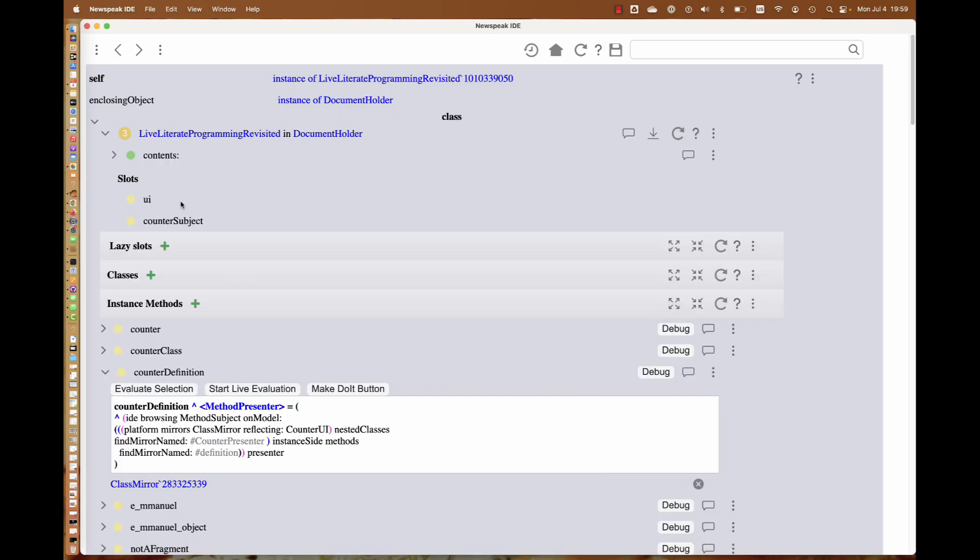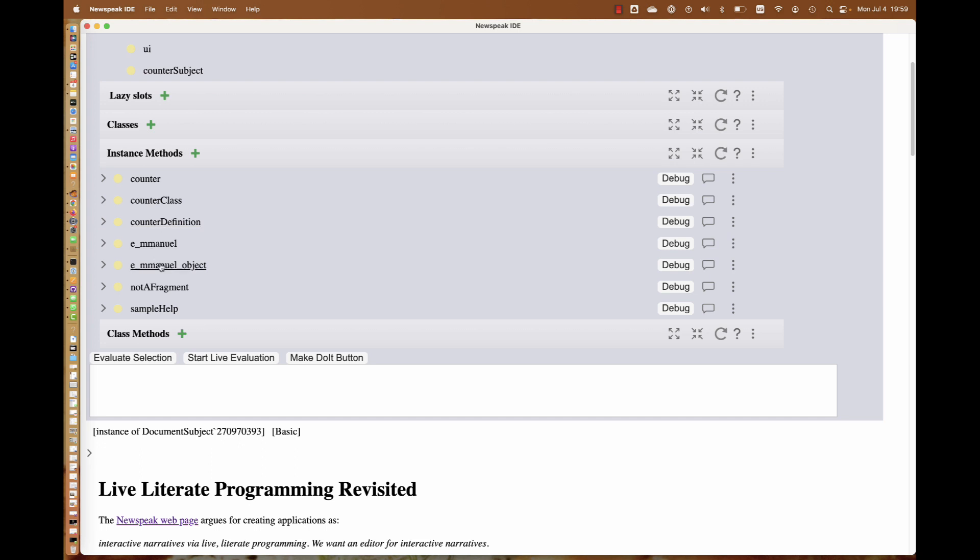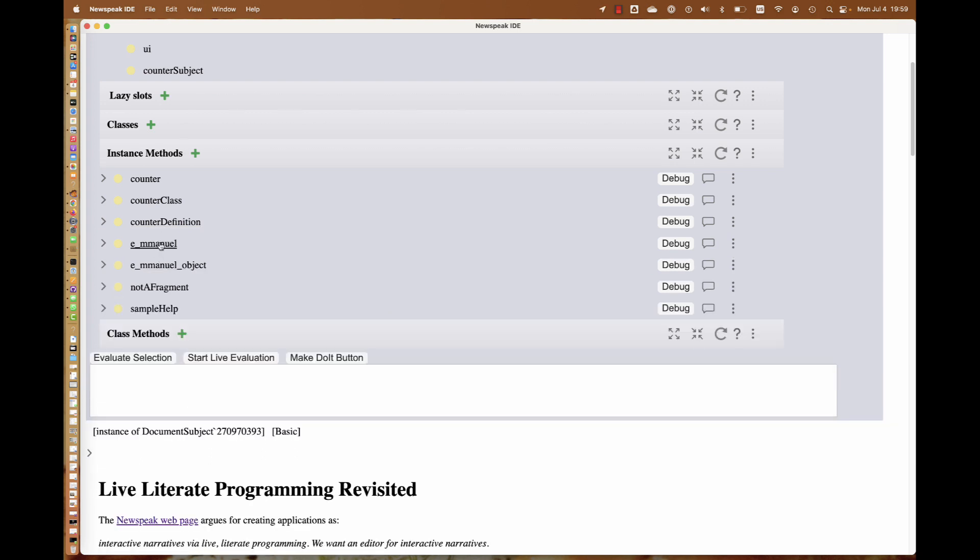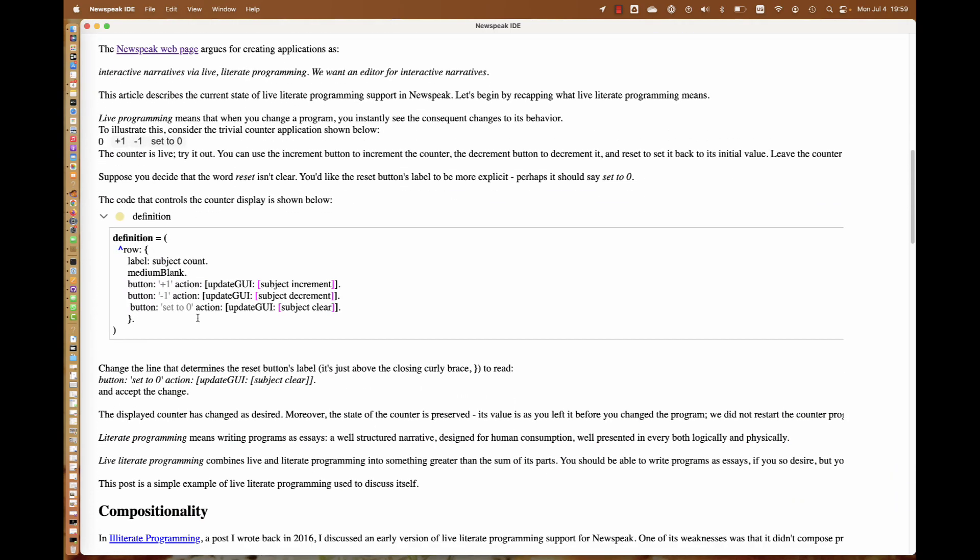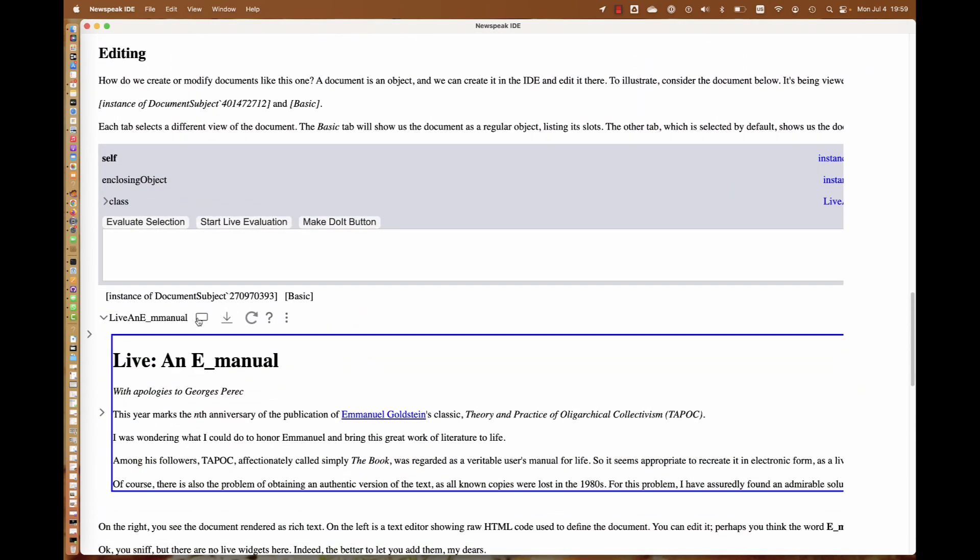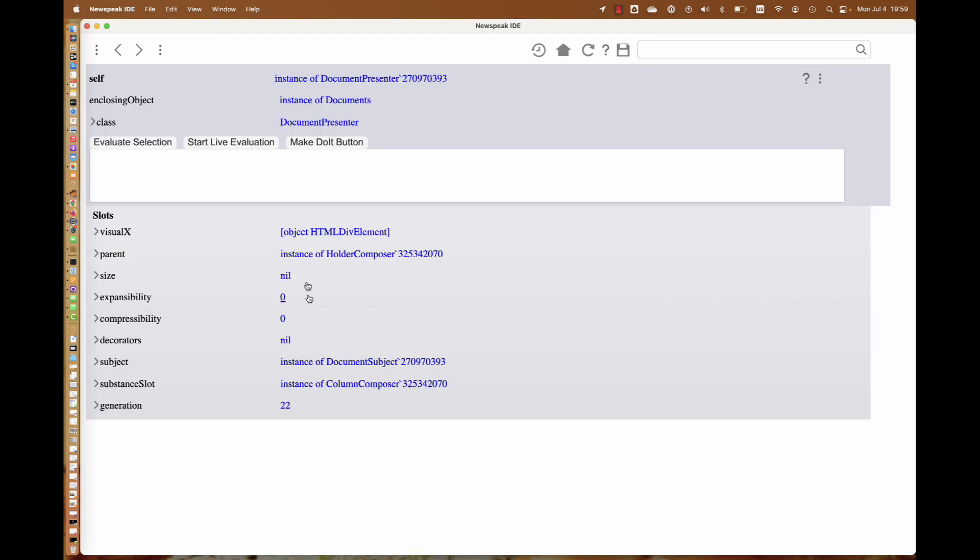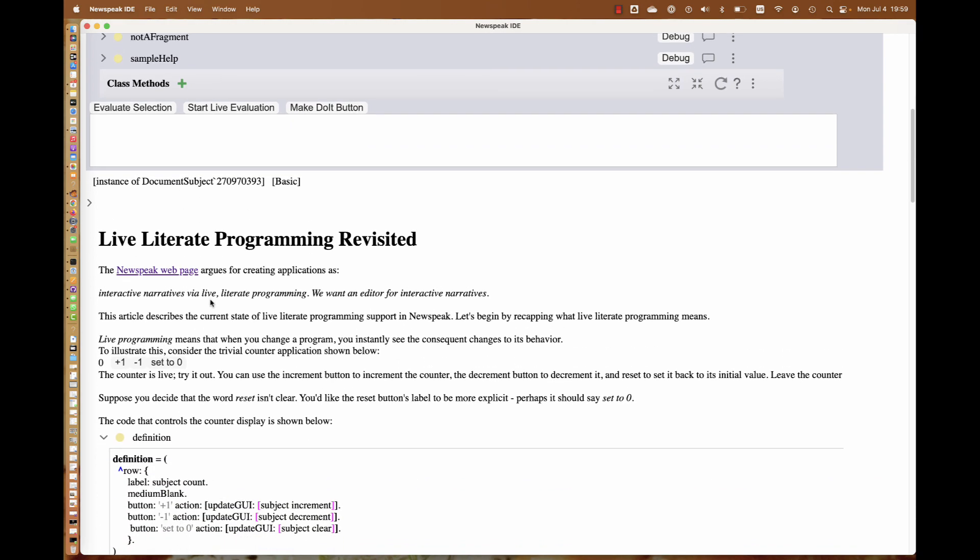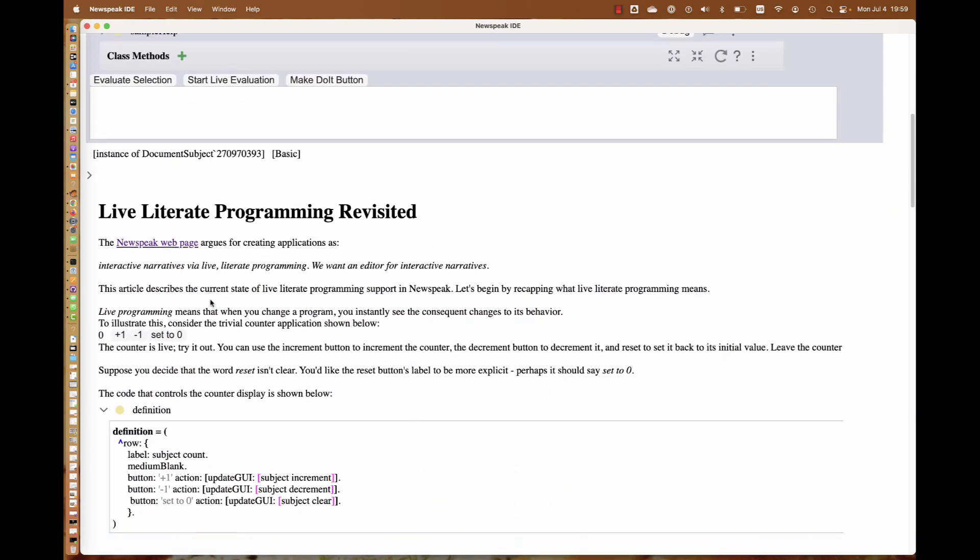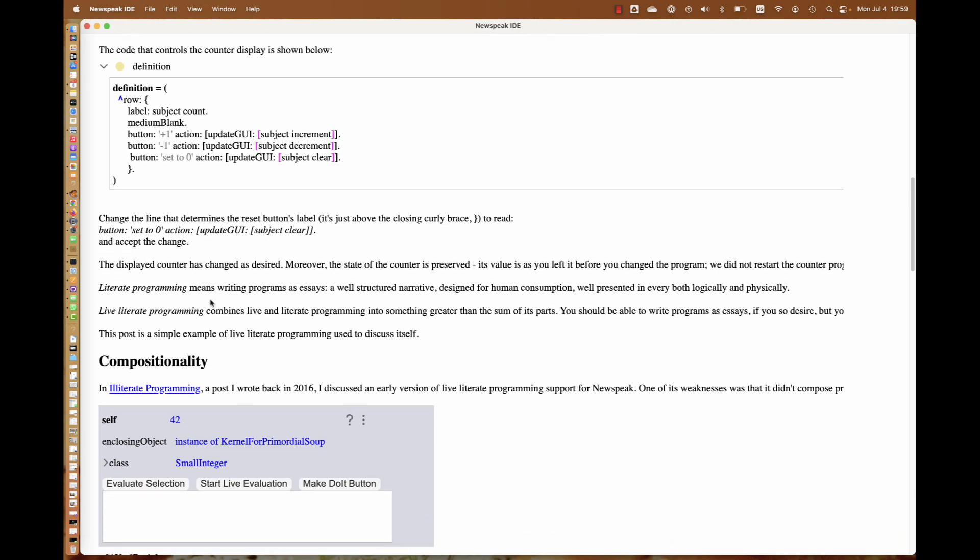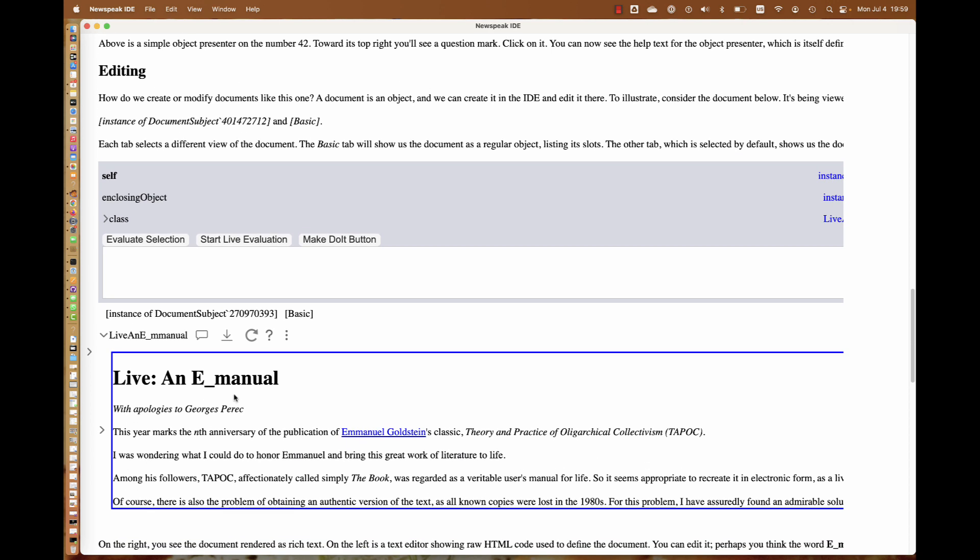It looks like it's being referenced from methods of the surrounding document, the live literate programming document, which has these methods that refer to it. All that kind of works. We also have things like inspect presenter, so we can see that this is a document presenter. We don't have help yet, but that's coming.